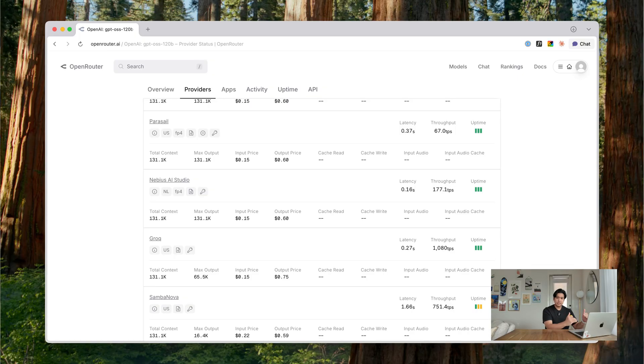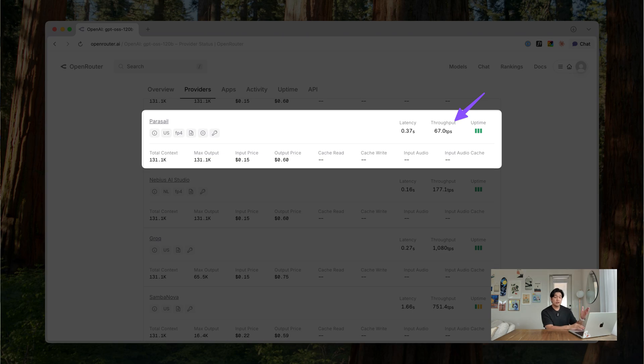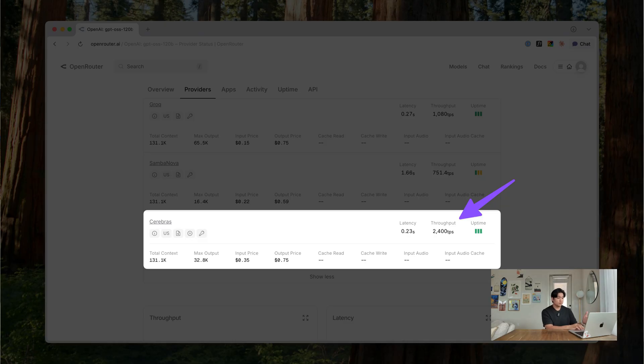The same model across different providers has completely different token-per-second speeds. Through the Parasail provider you get around 67 tokens per second, which is pretty slow. But through Cerebras you get 2,400 tokens per second — the exact same model, just through a completely different provider. The cost is a bit different, so using it through Cerebras will be more expensive than Parasail. But the beauty of OpenRouter is that this is your choice to make. Some providers also don't support certain things like tool calling, so being able to quickly switch between providers is a big deal for open-source models. Switching providers is just as simple as switching models — just add one line to specify which provider you want.